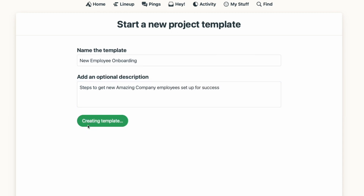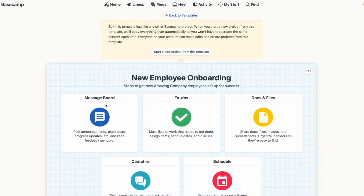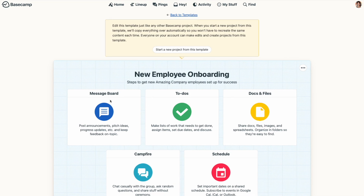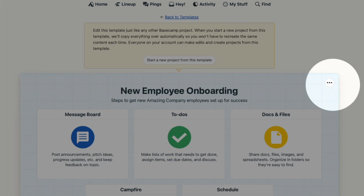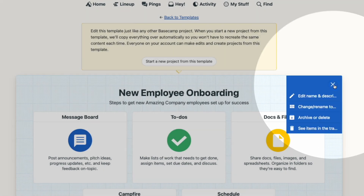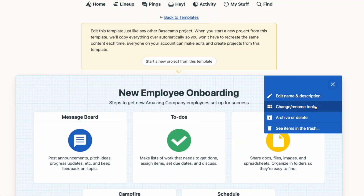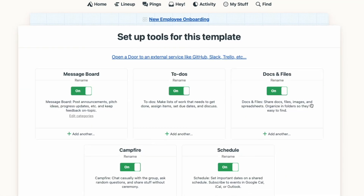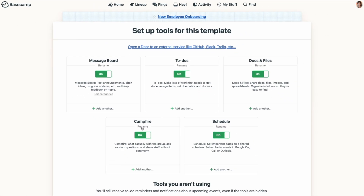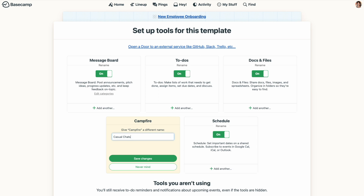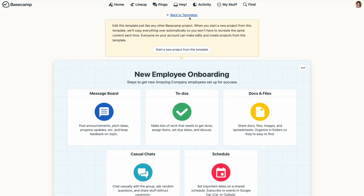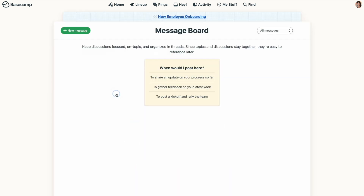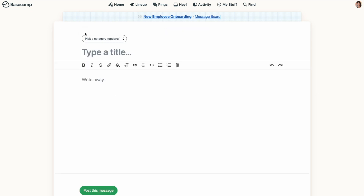From here, you can set up your template just like you would any Basecamp project. You can change or rename the project tools with the three-dot menu at the top right. Think about this template as the basis for all the projects of this type. If you want those projects to start with a specific message on the message board, go ahead and post it.